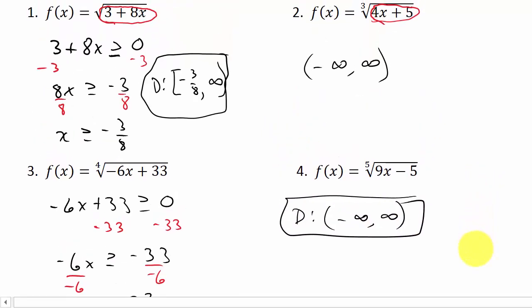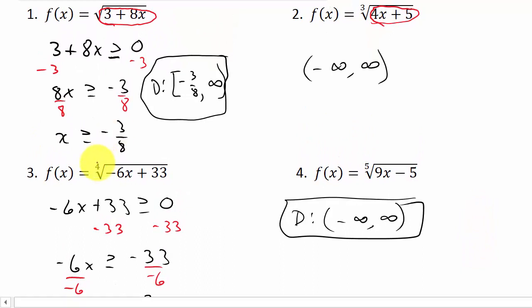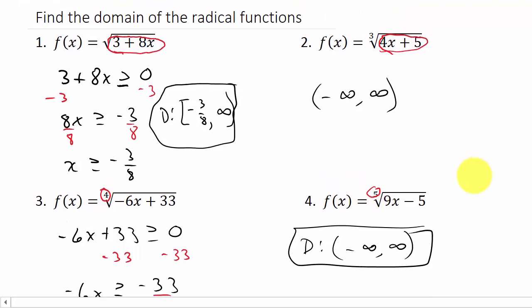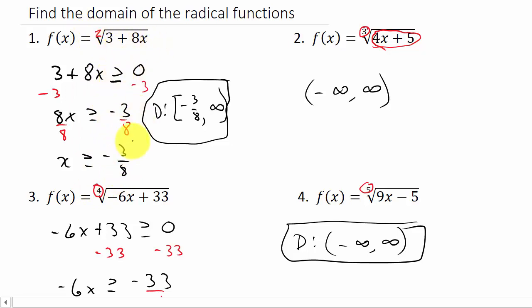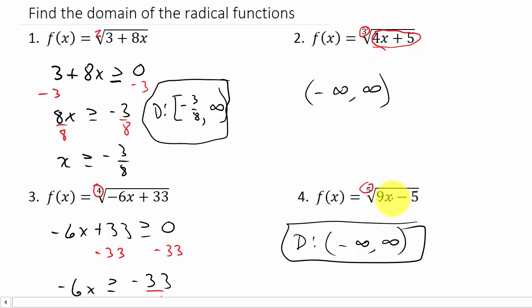The key is to look at the index. When there isn't a number shown, it's understood to be 2. Whenever the index is even, whatever is underneath the radical has to be greater than or equal to 0. Whenever the index is odd, the domain can be negative infinity to positive infinity — for these types of problems with just a regular polynomial under the radical. It would be different if you had a rational function or a logarithm under the radical.